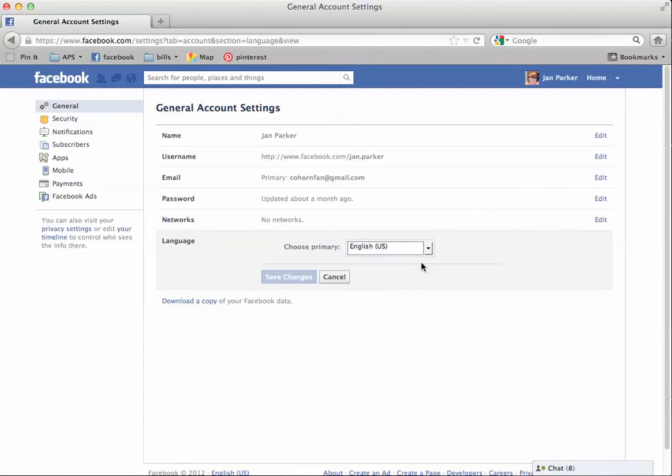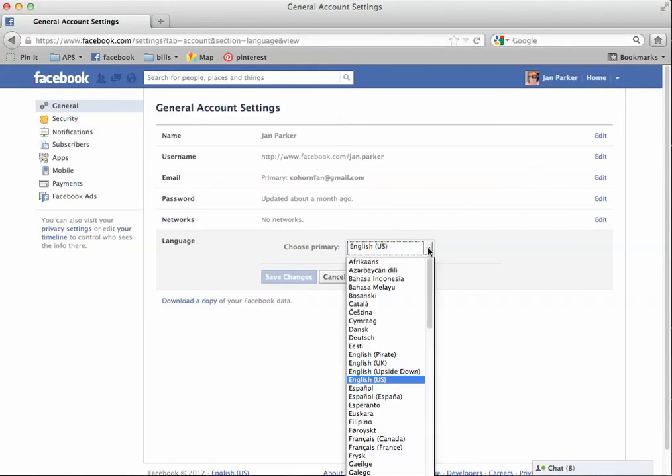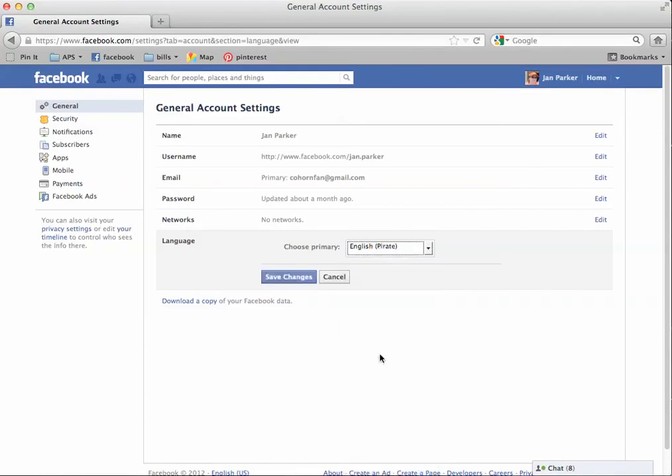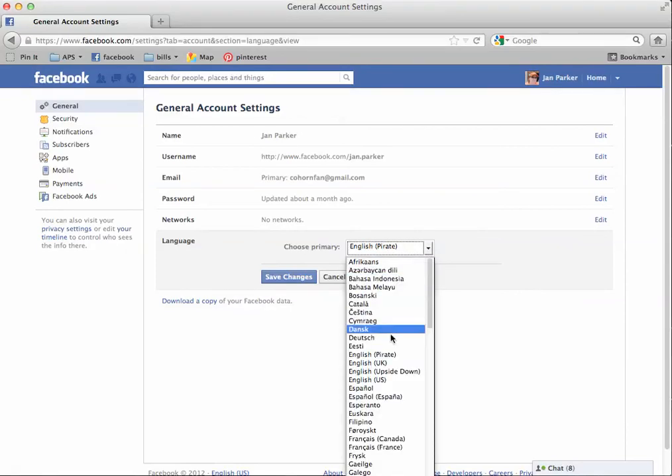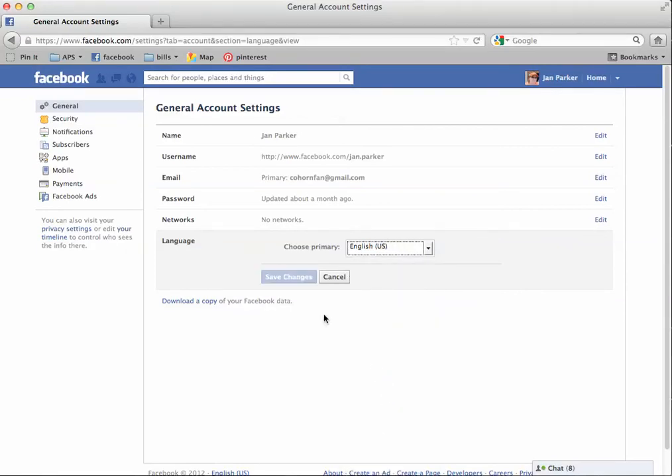And then if I had switched it, I'll show you what will happen. If I was in Pirate, then the Save Changes button is nice and blue. Because you're in Pirate right now, when you go to US, that Save Changes button will be nice and blue. And you can just click that, and it'll change your language back.